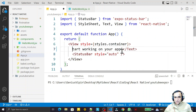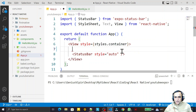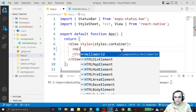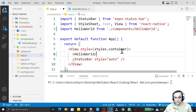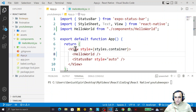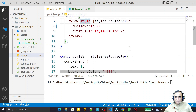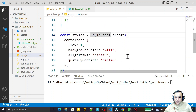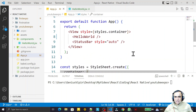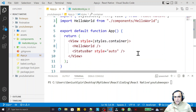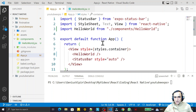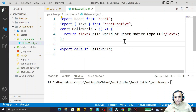In place of the Text component, I can use my own component that is HelloWorld. So I import this component here and save it. We can also look at what the StyleSheet create function means and how it is useful — we will see that in next videos. Here I am just explaining how you can create a simple Hello World functional component.